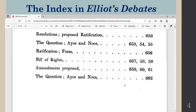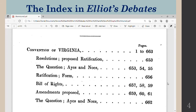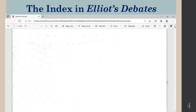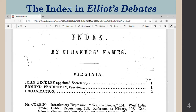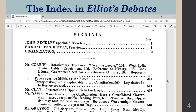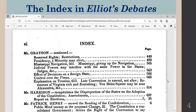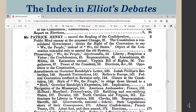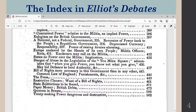The indexes in Eliot's debates are up front, not in the back, and they are a speaker by speaker index. This is the record of the Virginia State Ratification Convention where James Madison, Patrick Henry, and others attended. Here you can see the speaker's names and then various issues that they are discussing. Here's Patrick Henry. With Eliot's debates you have to go through each speaker's name.